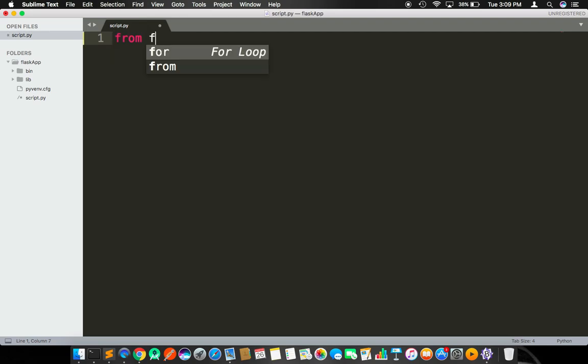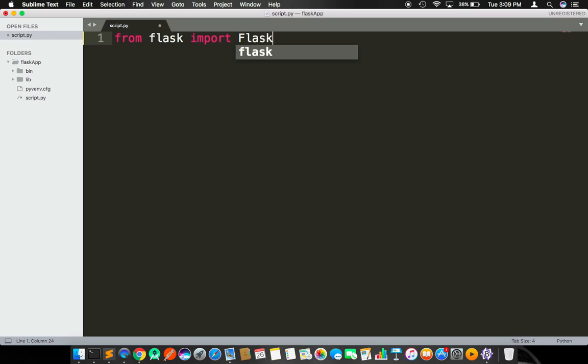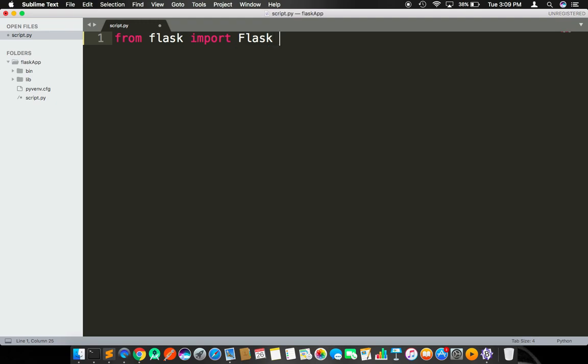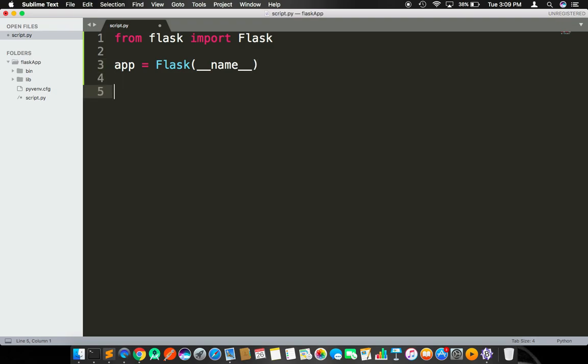From flask, we are going to import the Flask module. Now we are going to create an object for this Flask by passing the name of the module. Once we have app, we need to define route.